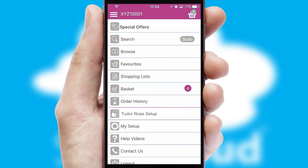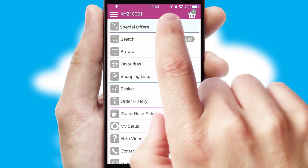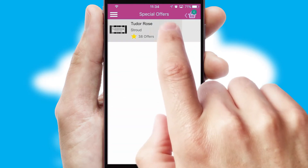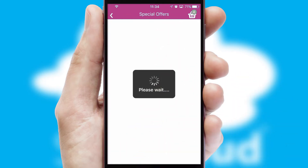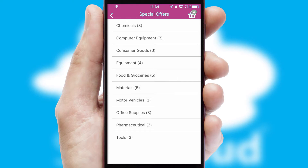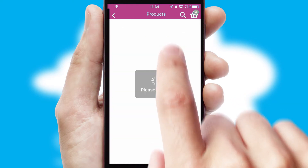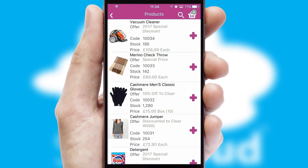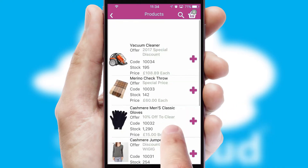Creating customized special offers is another feature of the application, which can be set up and tailored for individual customers. SwiftCloud has some very powerful promotional features, such as multi-buy and price promotions.